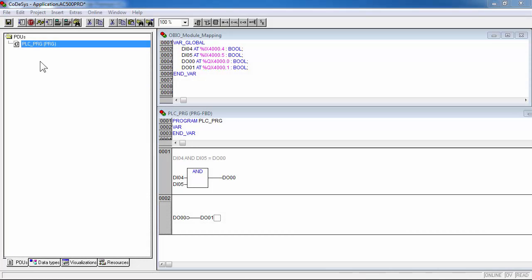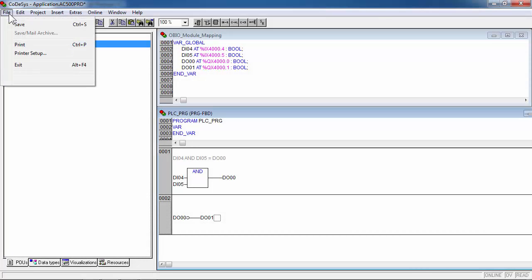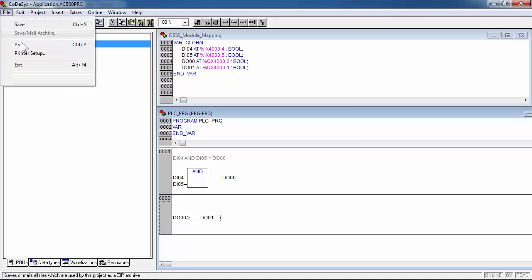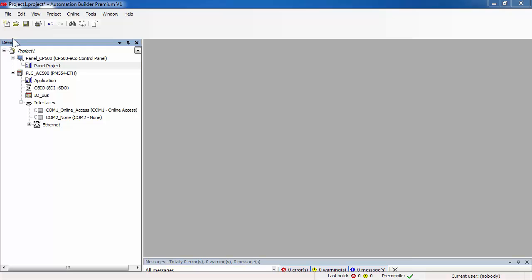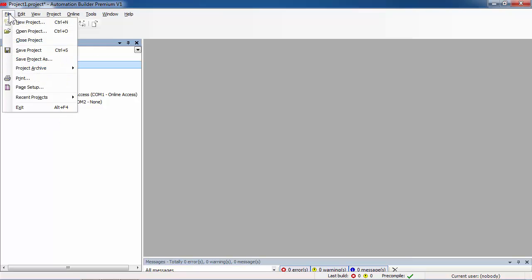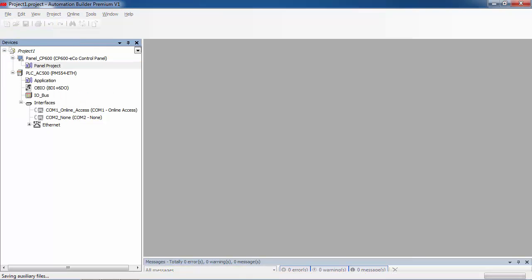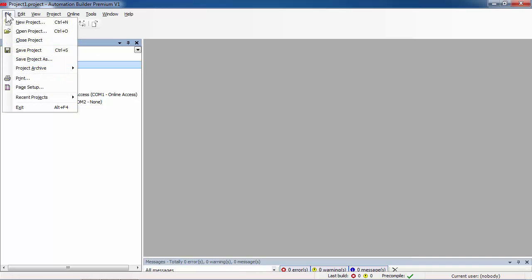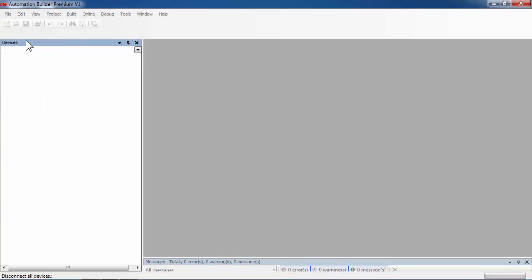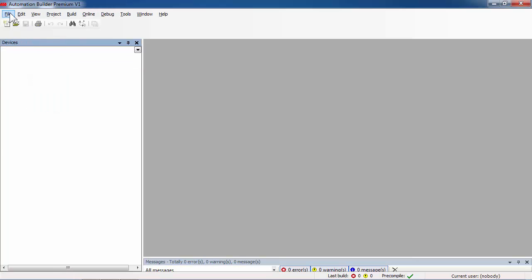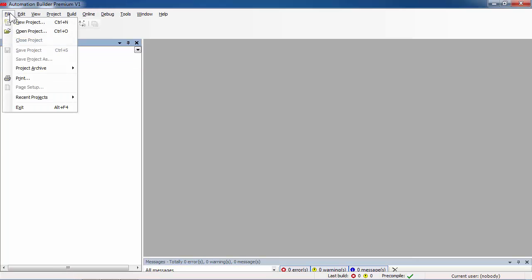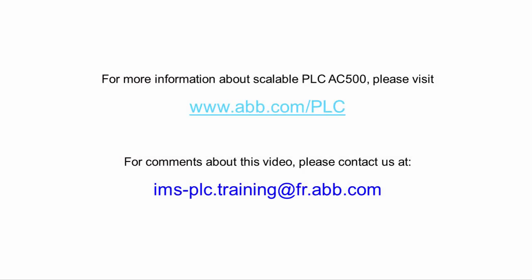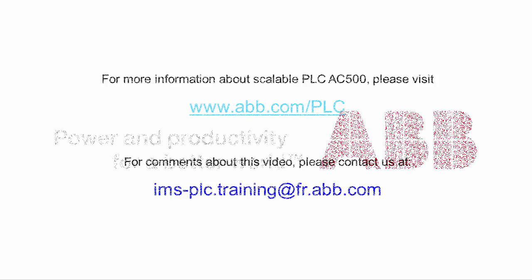Before saving and closing the complete project, ensure that all parts of Automation Builder have been correctly saved and closed. For further information and support, please be in touch with the contact details provided on the screen. Thank you for watching this video.